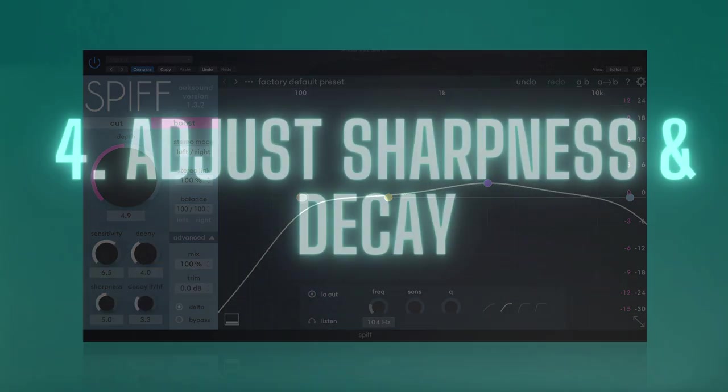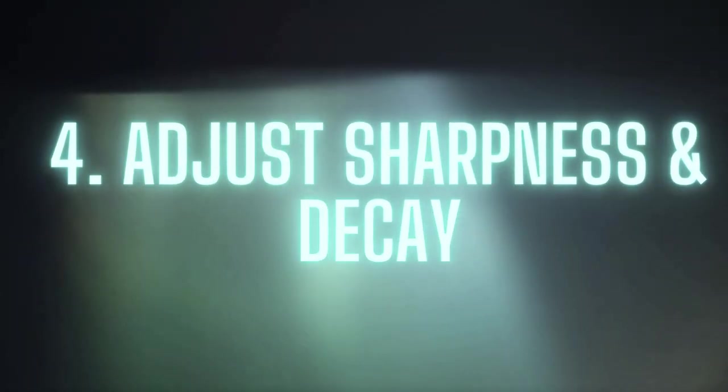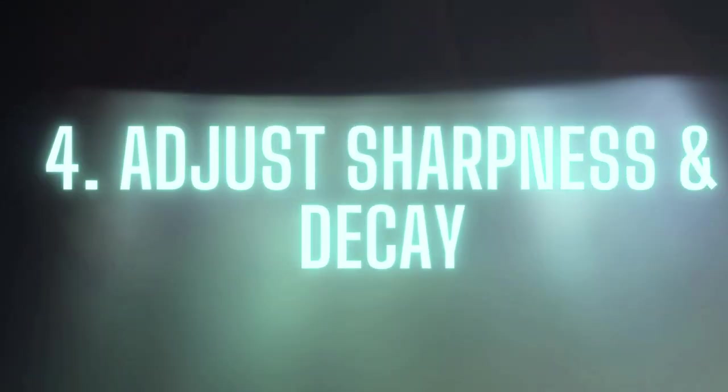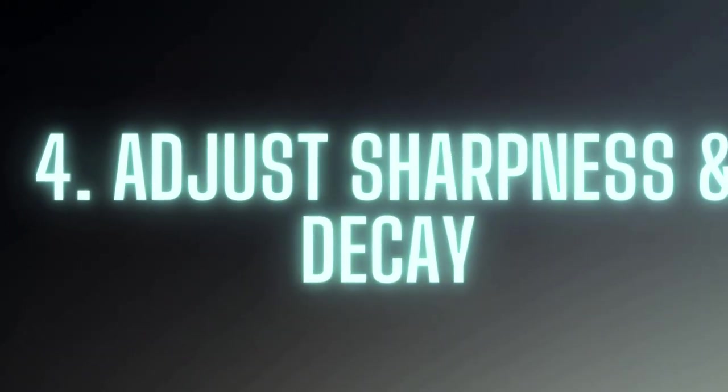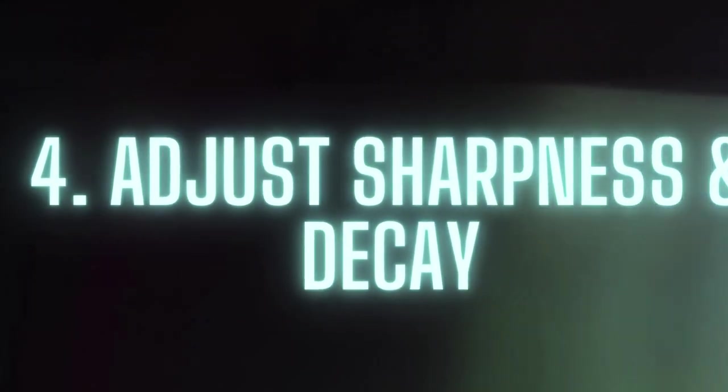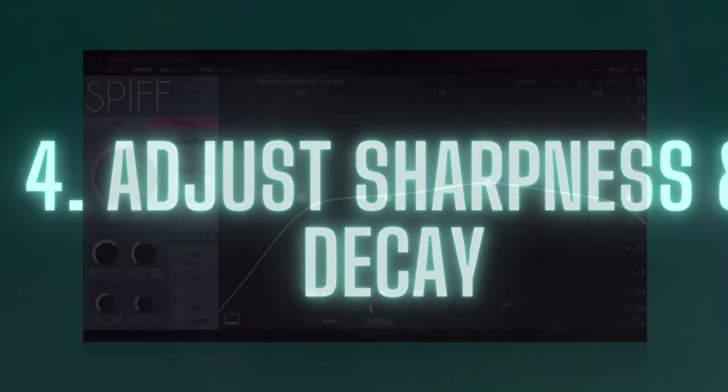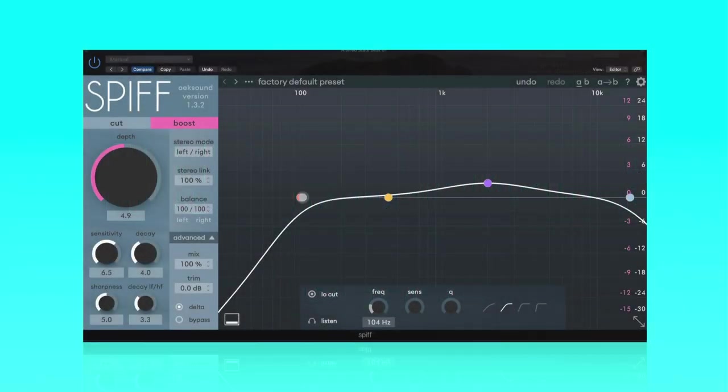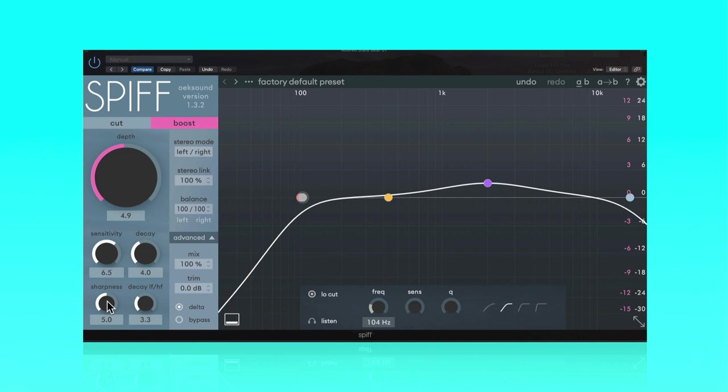Step number four, adjust sharpness and decay. A couple of things to keep in mind when using sharpness: the lower the setting, the more natural this will sound on percussive material. The higher you set sharpness, the more natural it will sound on harmonic material like a piano or a guitar.